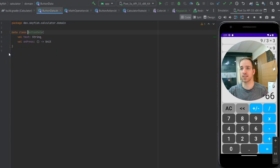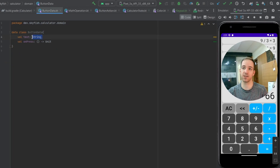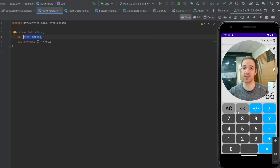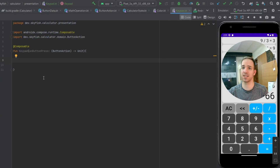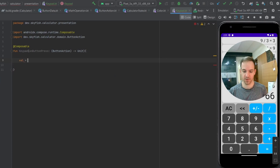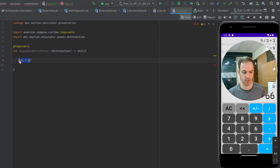If you look back at that class, you have two pieces of data that we're going to need: the string, which is the text that is actually going to appear on the button, and then the function that you want to run when you click on the button. So if we come back to our keypad Kotlin file, what we're going to do is make a bunch of these variables.